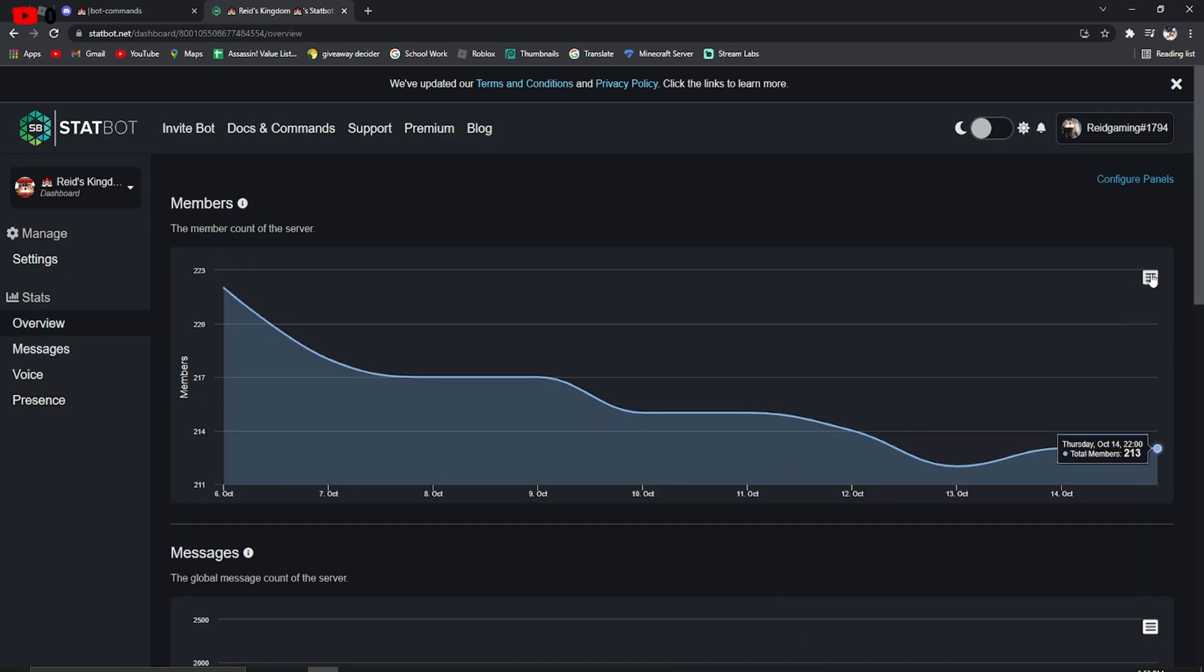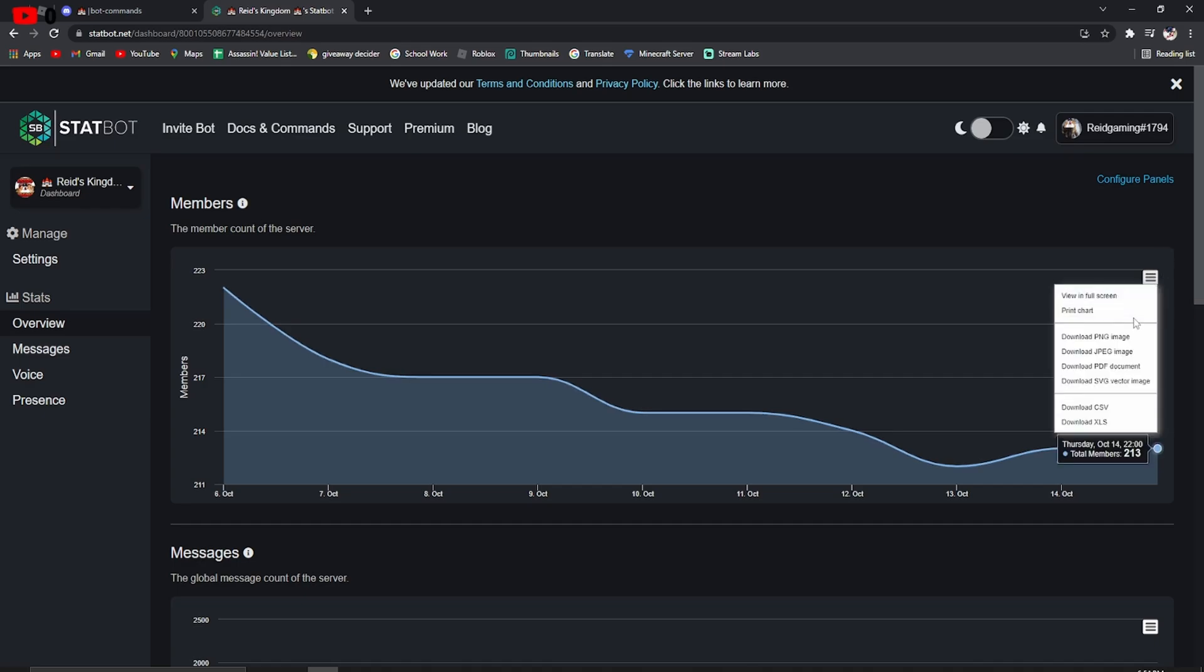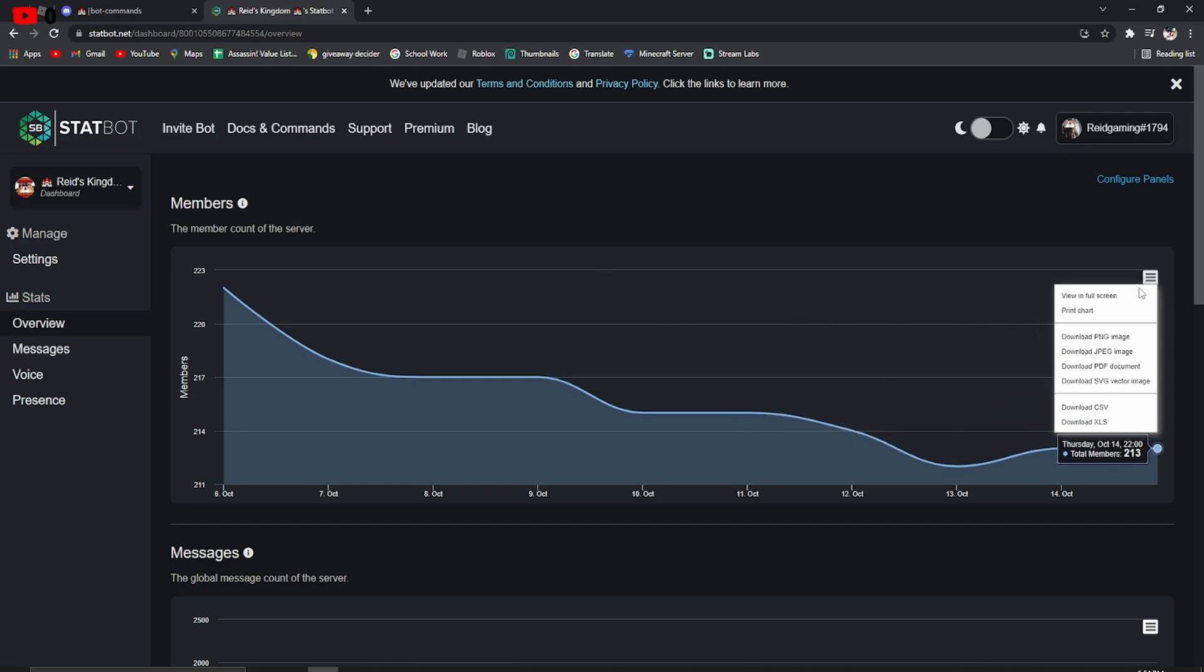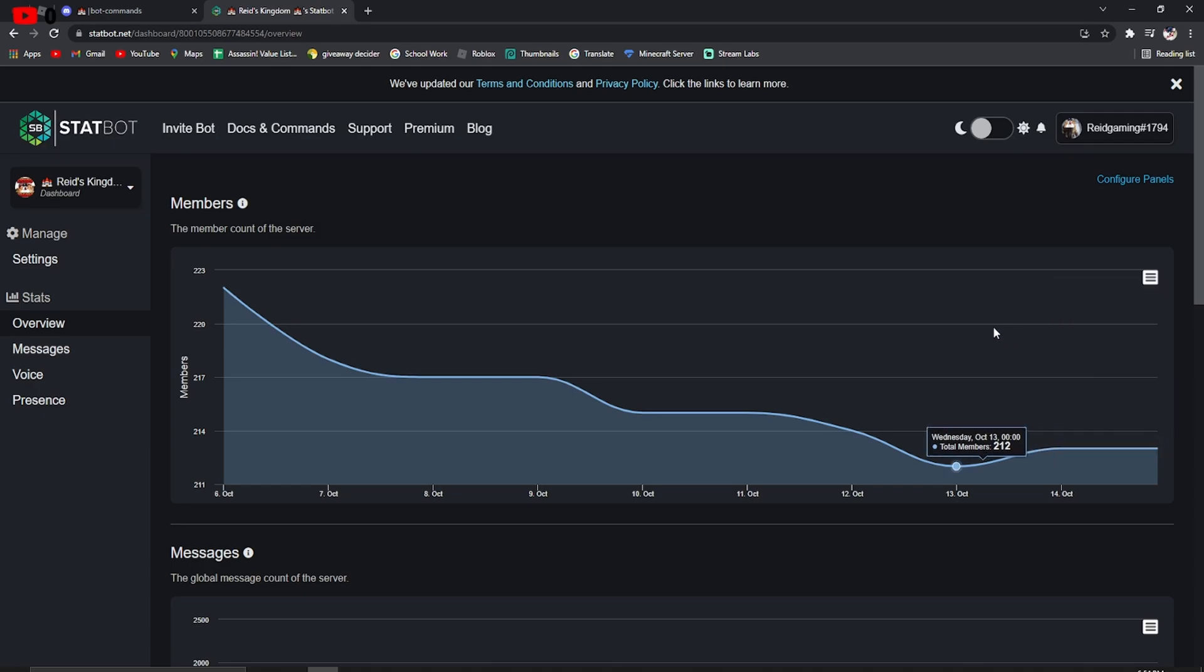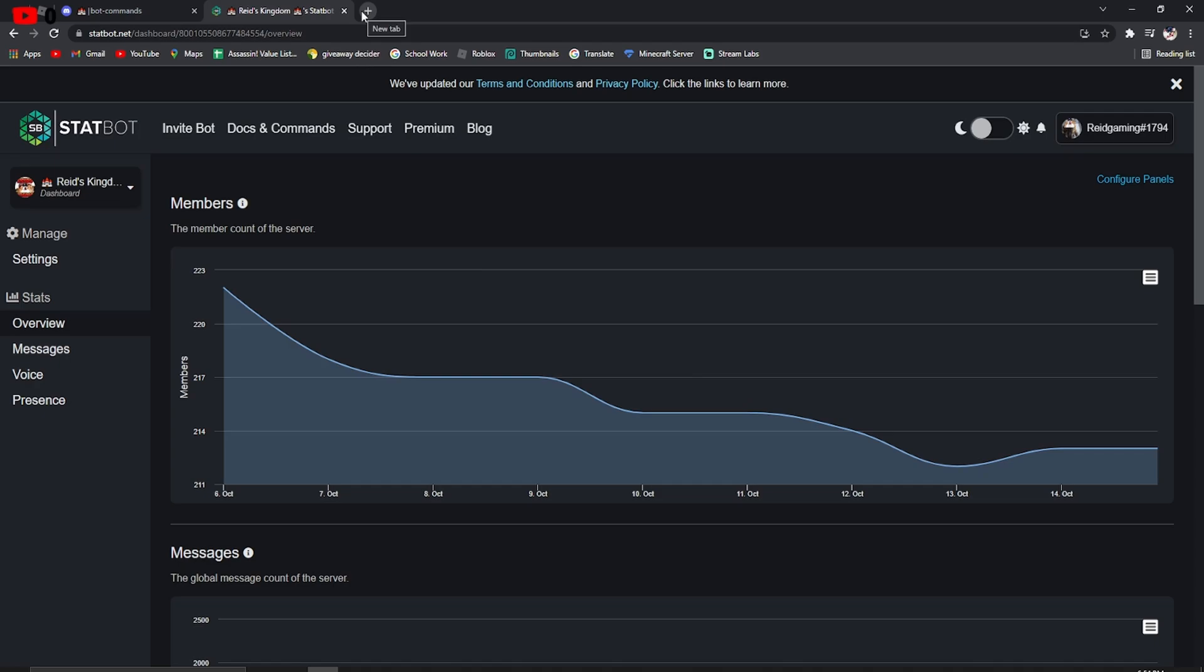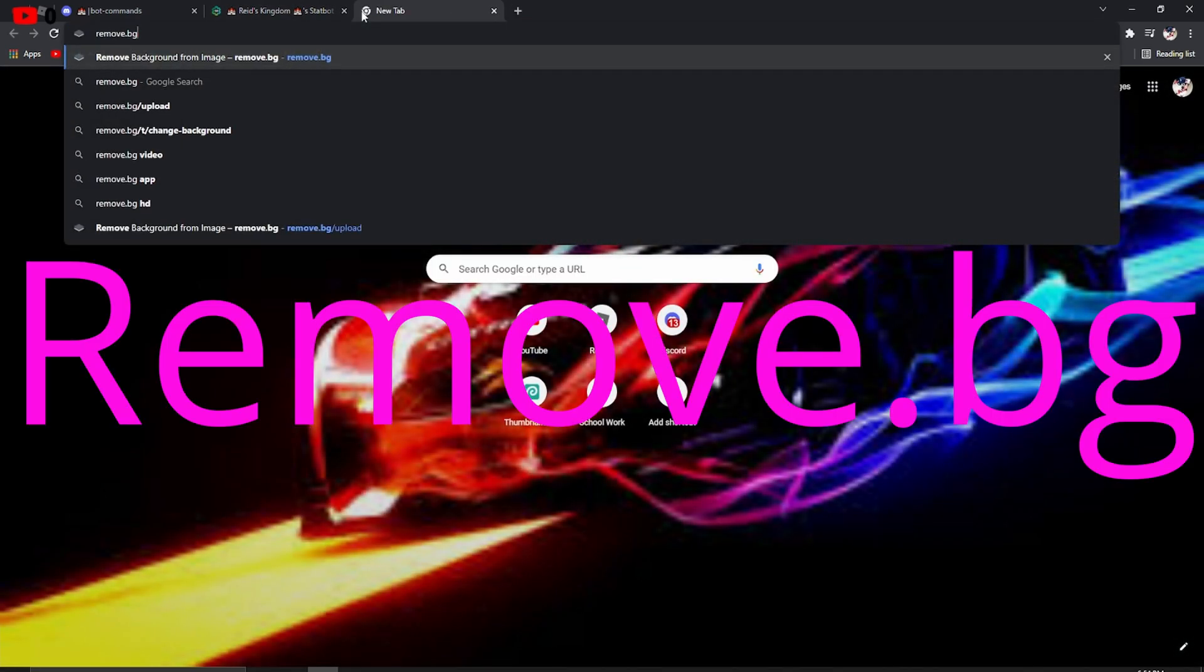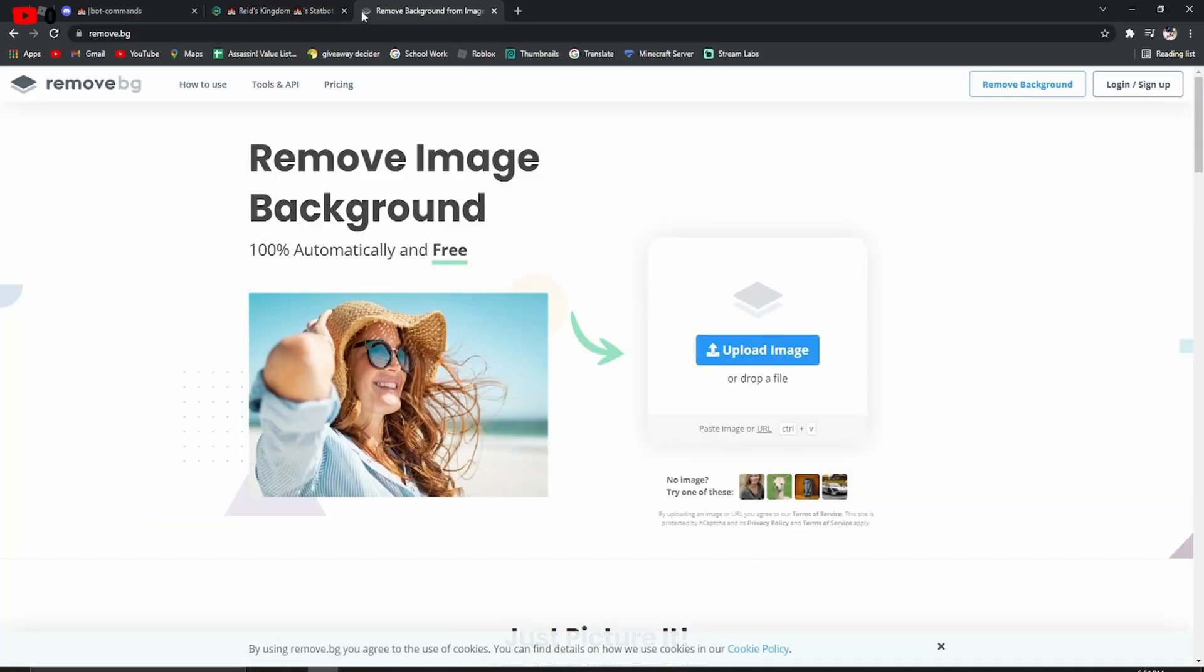Now, some people want to download their graph, which I wouldn't do. But, if you want to, you can. You just have to click right here and download it. I'd rather do PNG. I would do PNG if I were you. It just pretty much removes the background. Or, you can actually, if it doesn't remove the background, you can screenshot it and go to this website real quick. There's not a sponsor or anything.